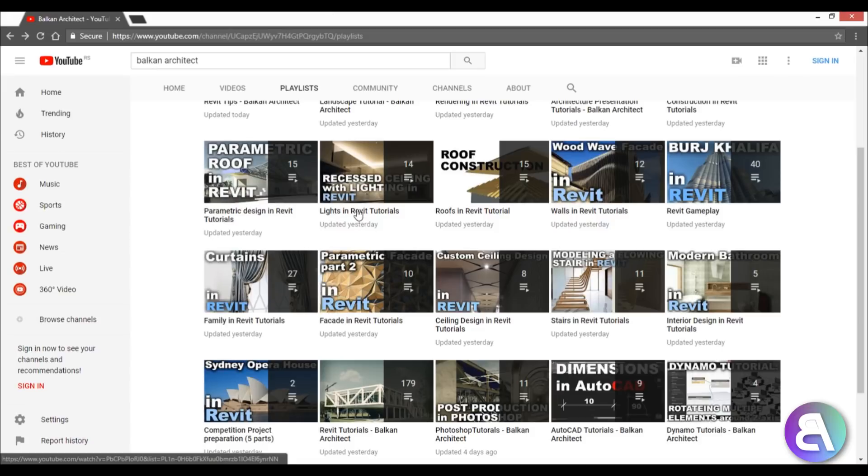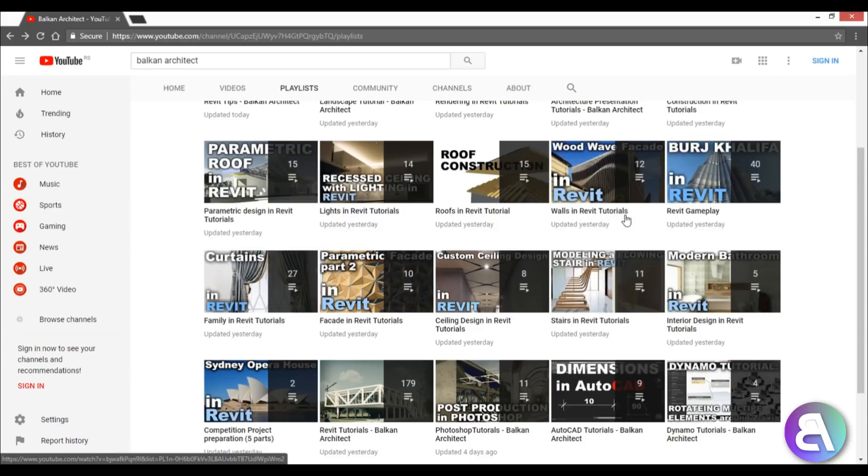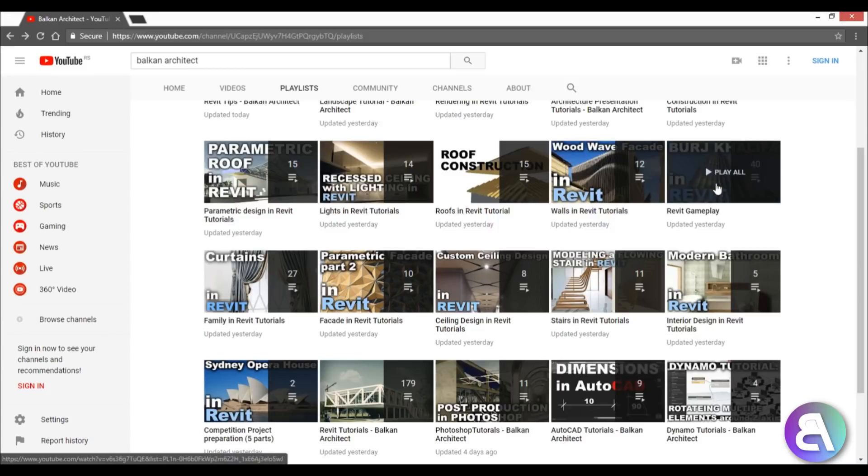Then I've got lights in Revit - again, self-explanatory, just a bunch of light families or how to add lights to your interior scenes to make cool lit-up renderings. Next we've got roofs - just different styles of roofs in Revit. Then we've got walls in Revit, and then my favorite playlist, Revit gameplay.